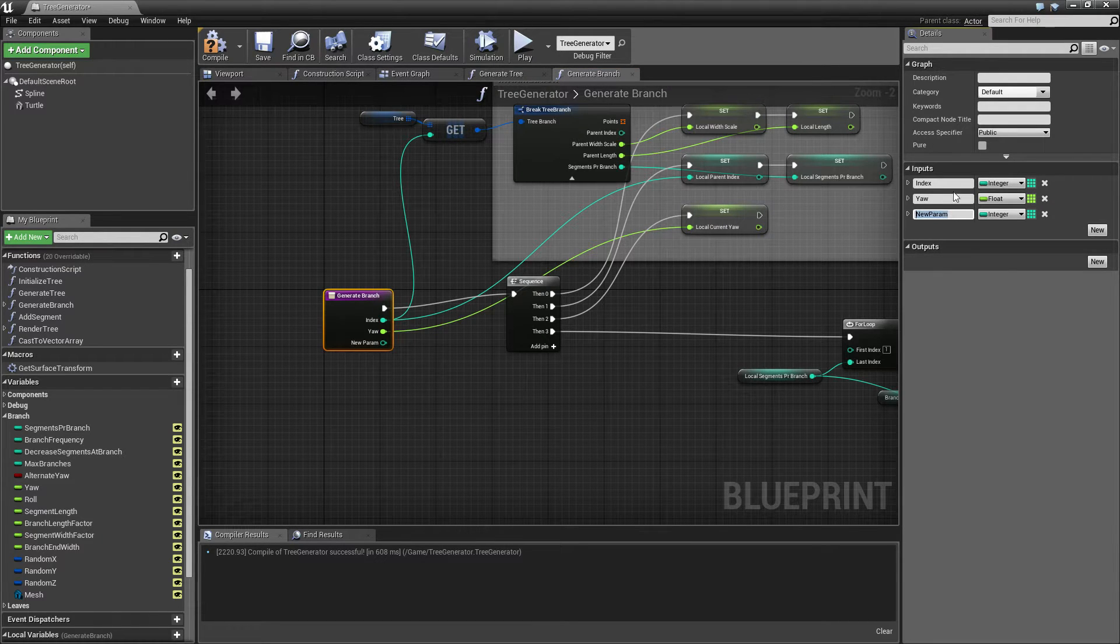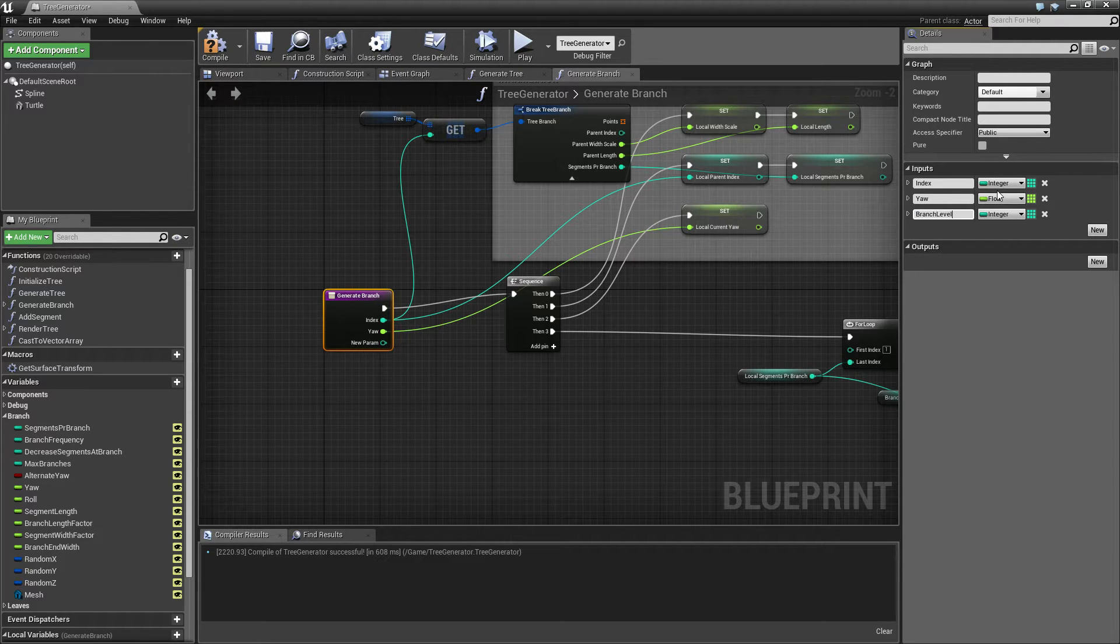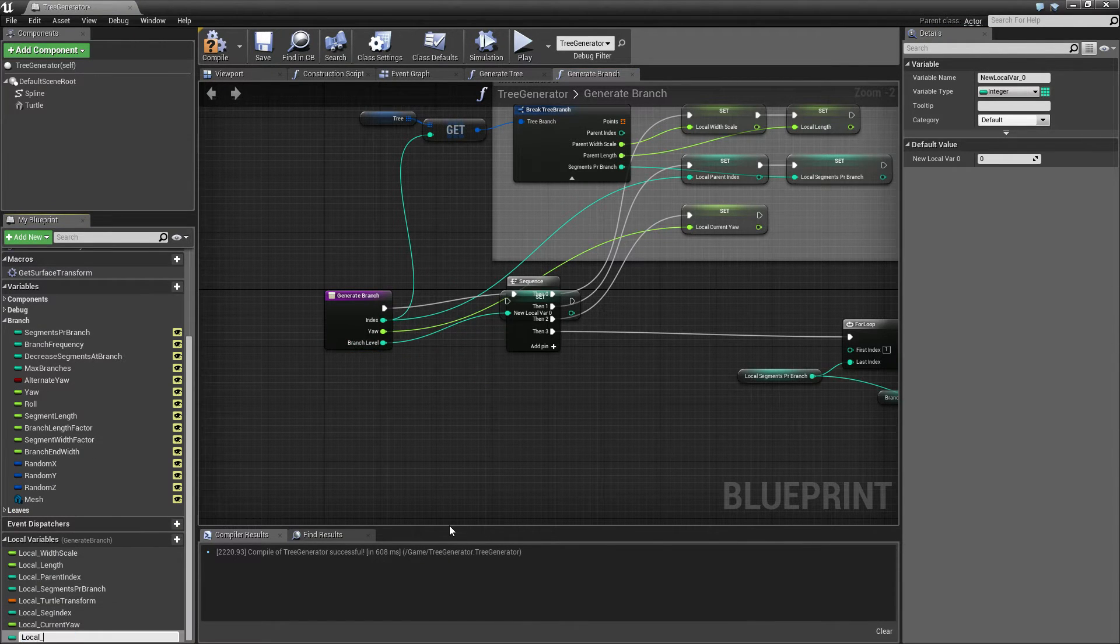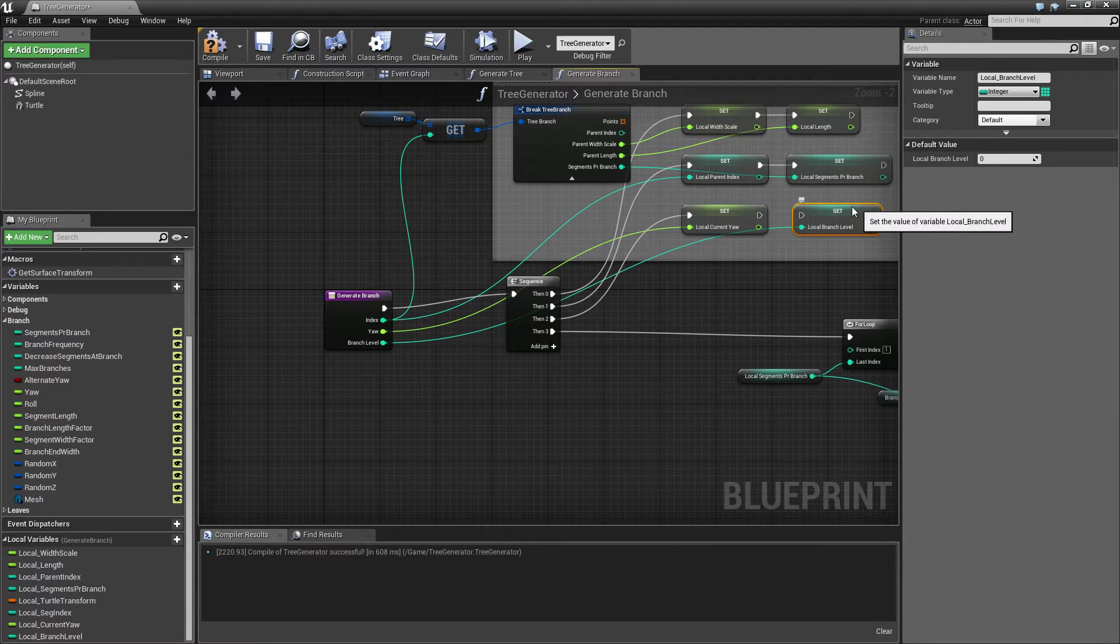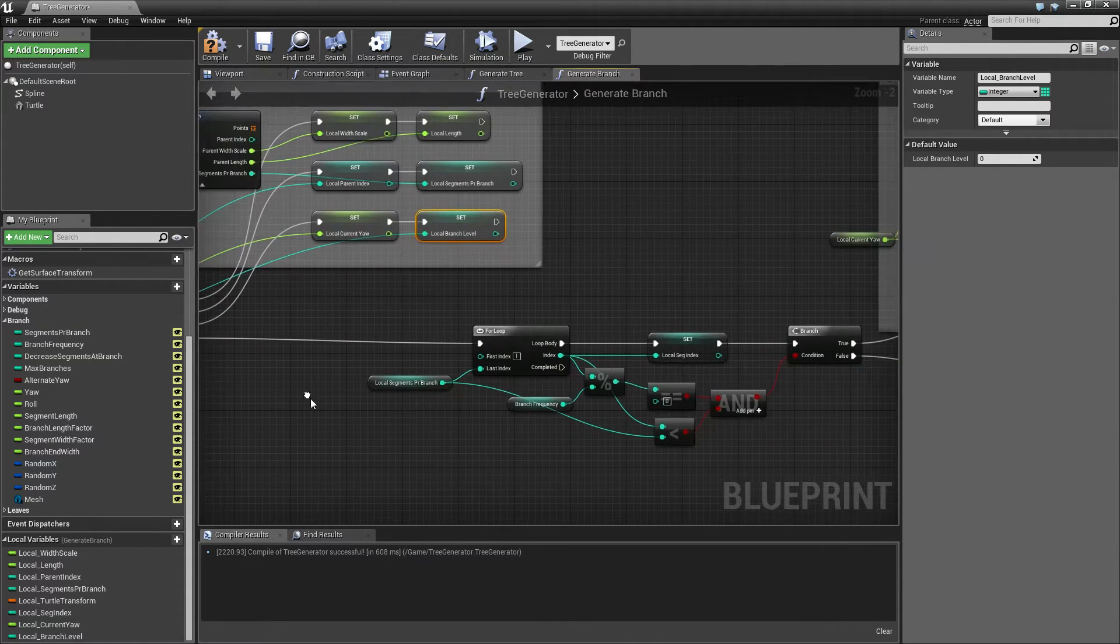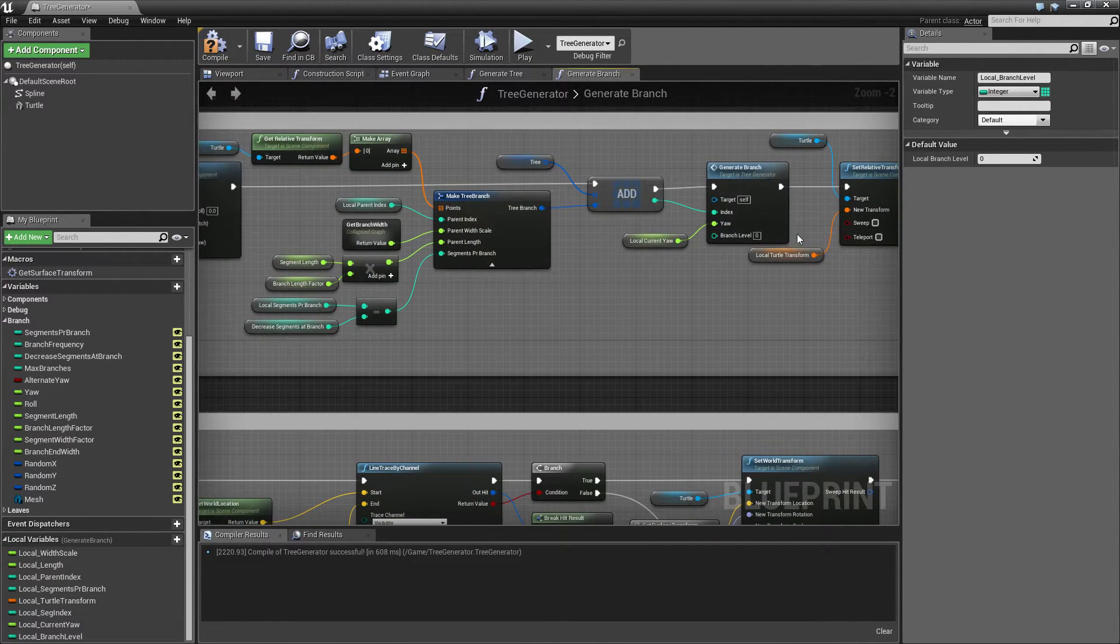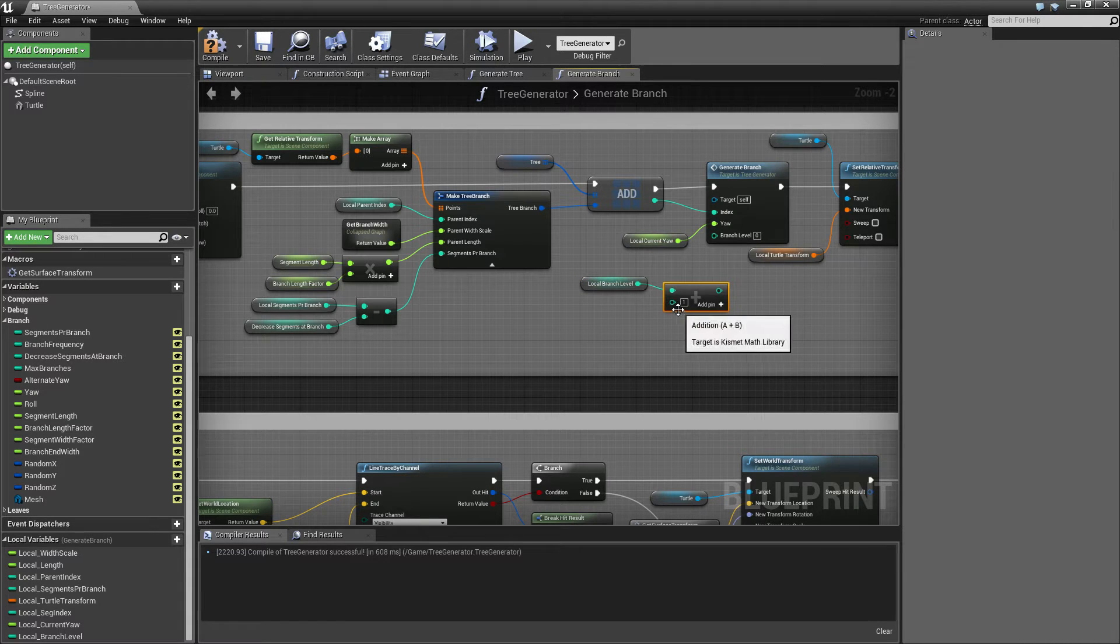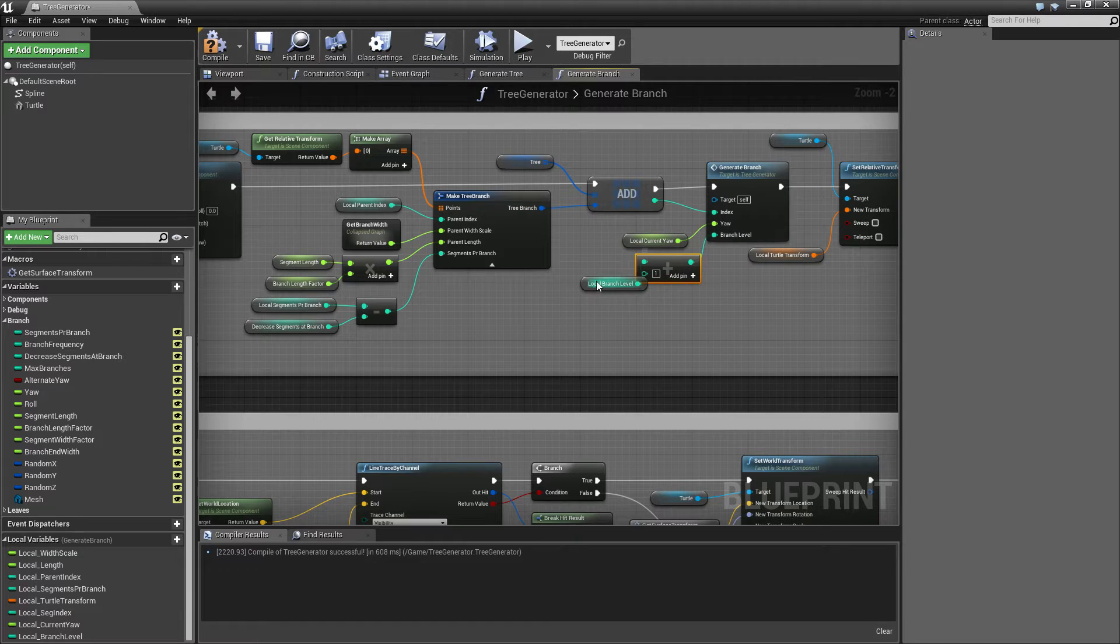So I'm just going to continue. Sorry about that. So let's call this branch level. And let's promote that to a local variable. Local branch level. And we can set that here. And we also need to plug it in towards the end, where is it here. So when we call the next branch, then what we want to do is to add one to this. And that's going to tell the logic that it's now working on branch two.